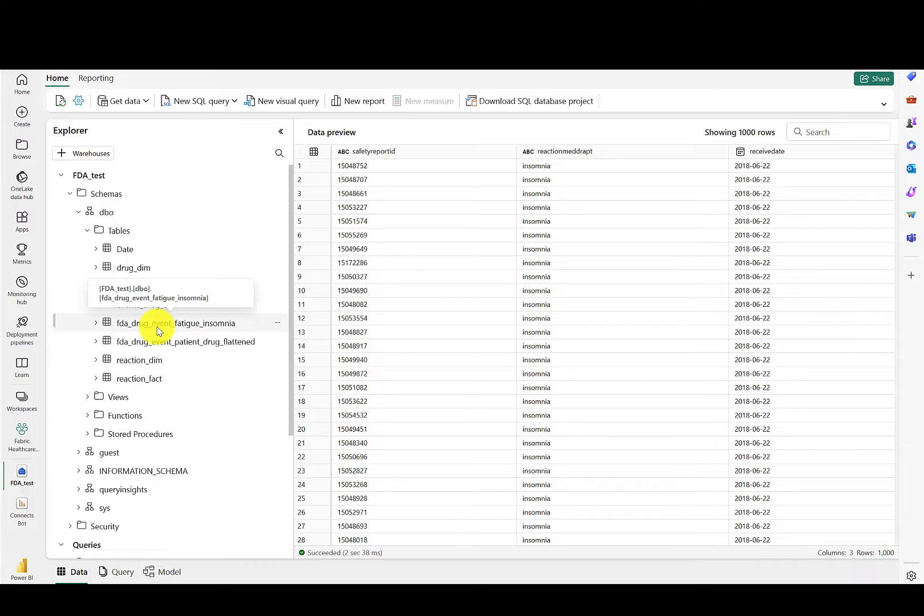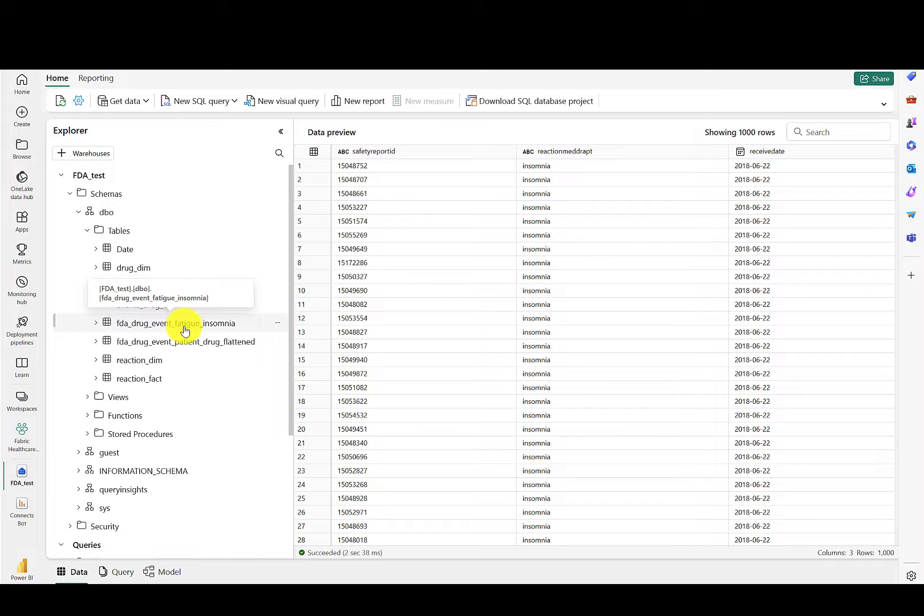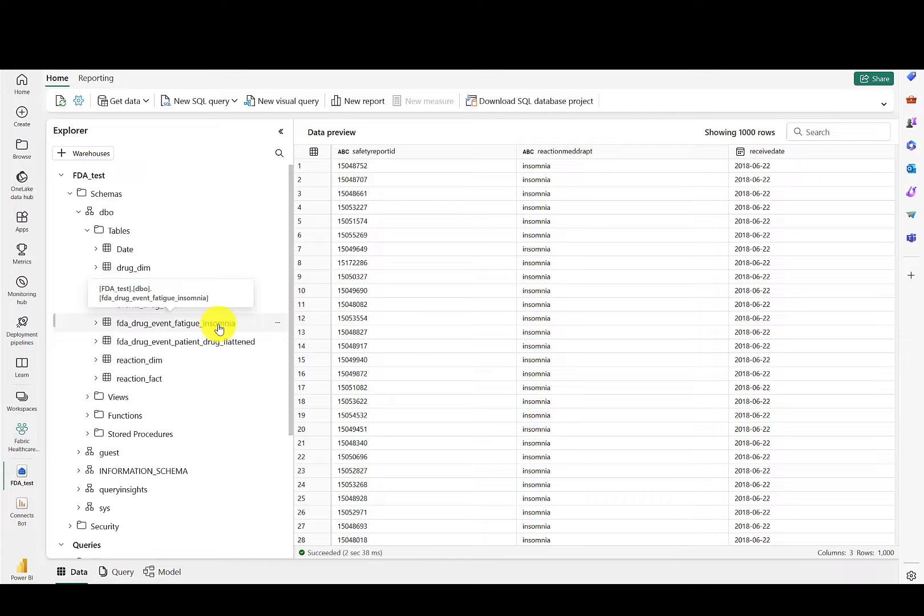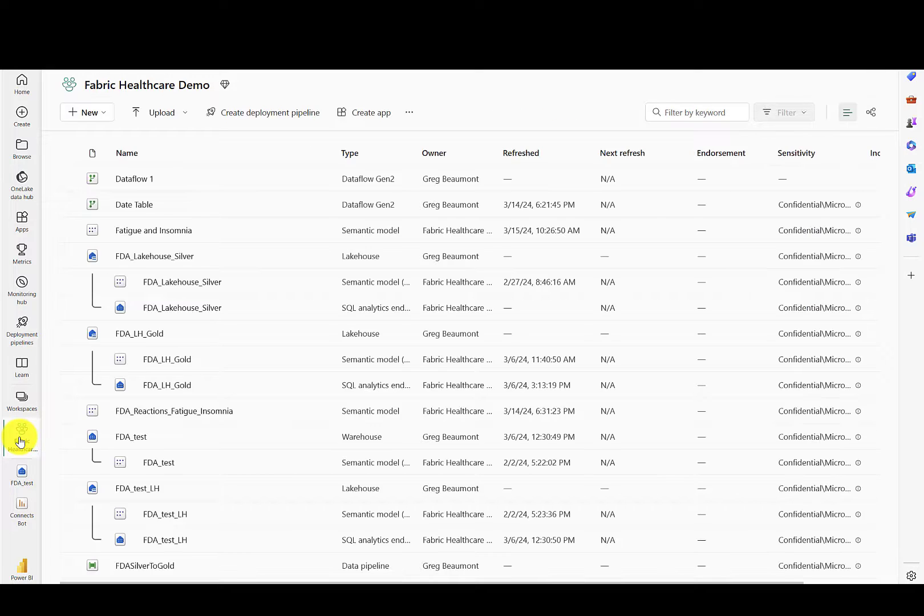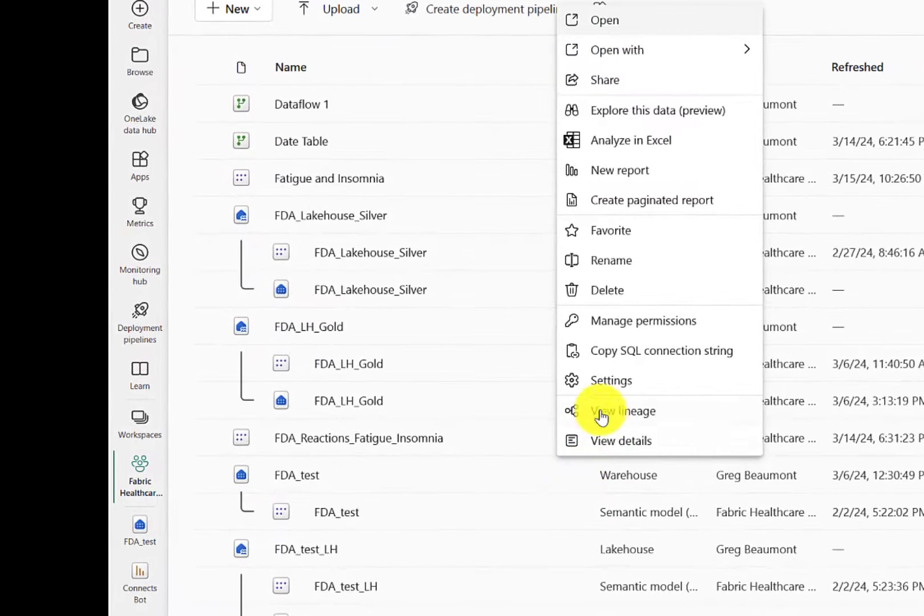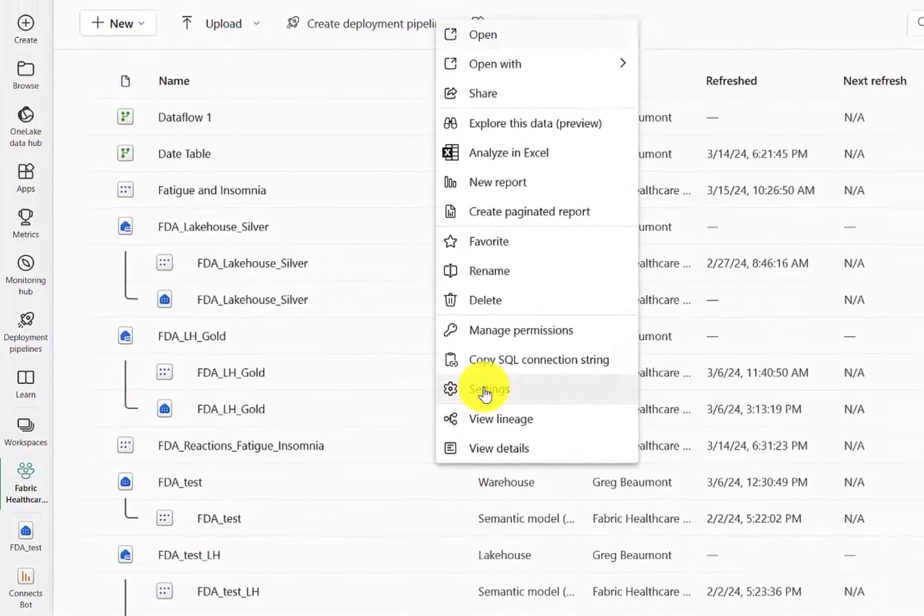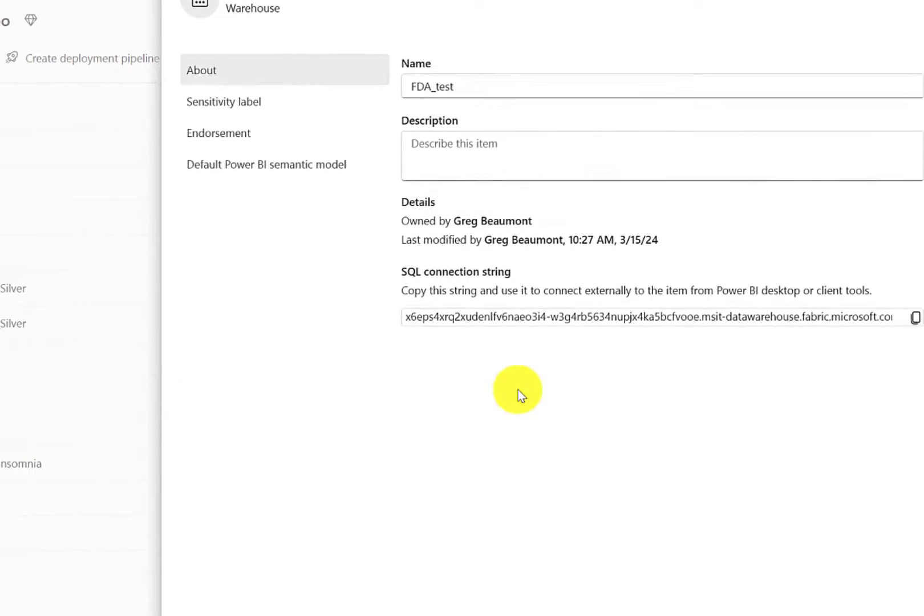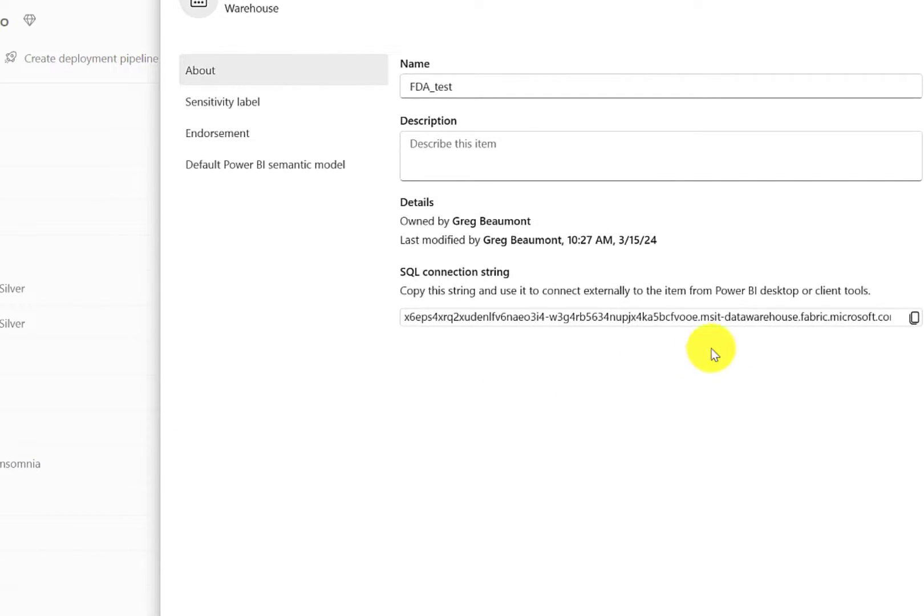If you're already using Microsoft Fabric, you might be familiar with this web-based view of the Fabric Warehouse, and you can see that I'm previewing one of the tables in the warehouse. If I move back to the workspace and select Settings for the warehouse, you'll see that I have a SQL connection string that I can copy to Clipboard.